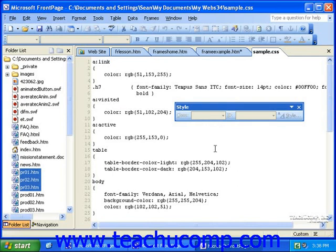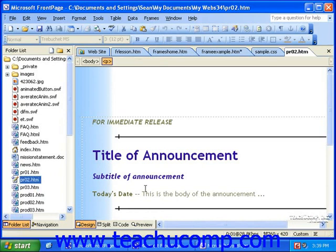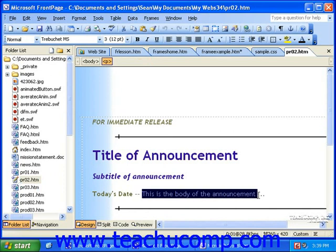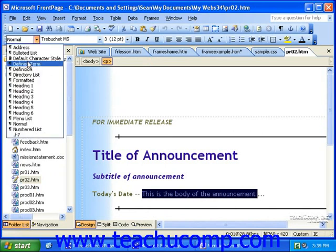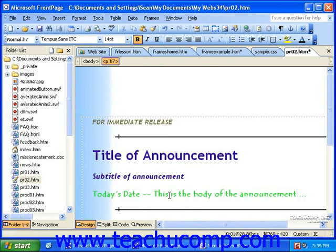Now let's take a look at one of the pages that I linked the style sheet to. To see if the style we defined works, I'll select some text and select the style H7 — the one we created — from the style dropdown. That looks exactly the way that I defined it in the style definition.